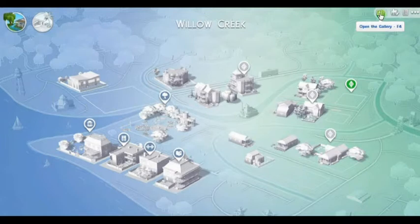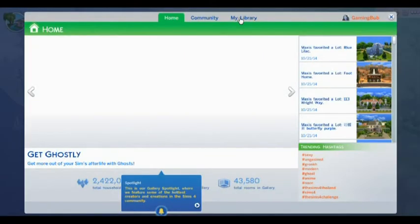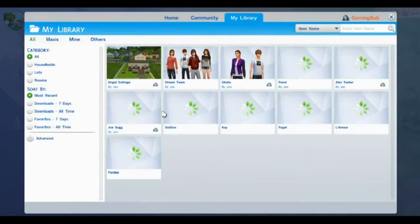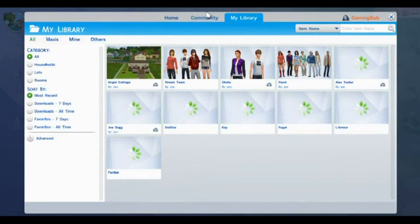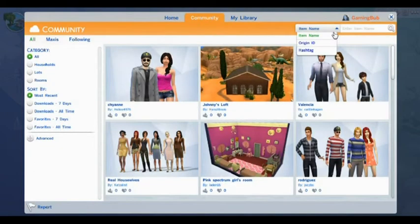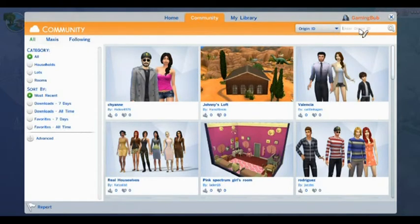Once you've clicked on that, a page will pop up. The home page, community, and my library pages are in that. My library would have the households or anything that you have saved or uploaded to the gallery. What you want to do is click on community, which is the middle tab, and then there is a drop down bar under your name tag.